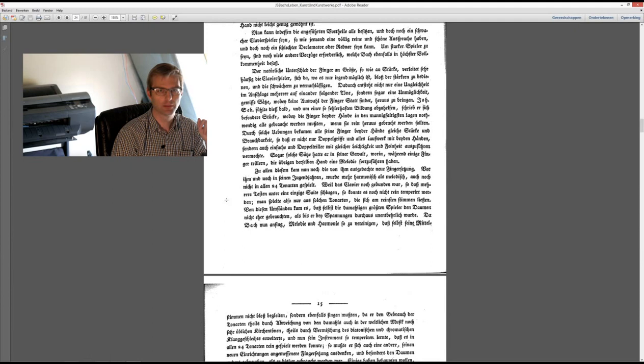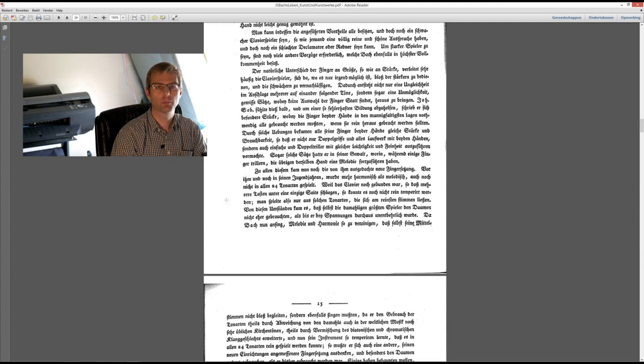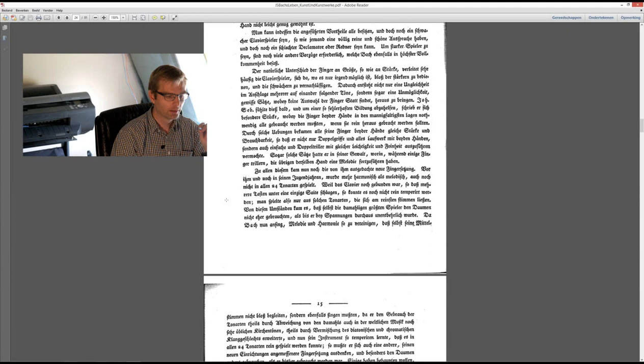So it was impossible to play in all 24 keys, because the clavichord was not yet to be tuned in a well-tempered tuning. The harpsichord was at that time, but it was not considered to be the instrument for these pieces. That's interesting. It's at least what Forkel writes.